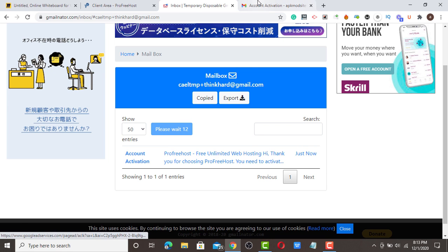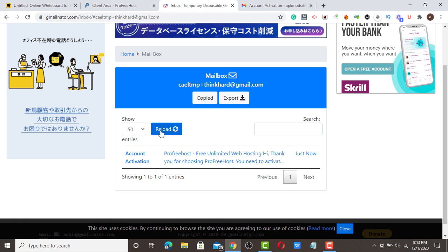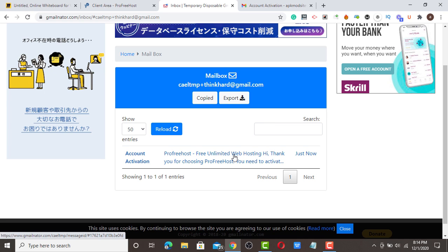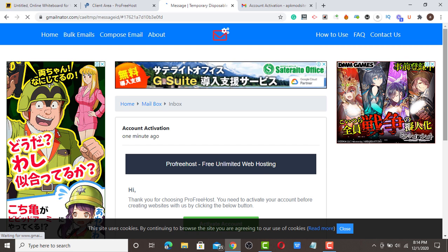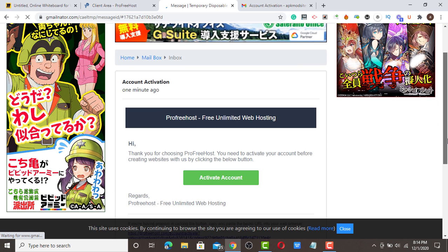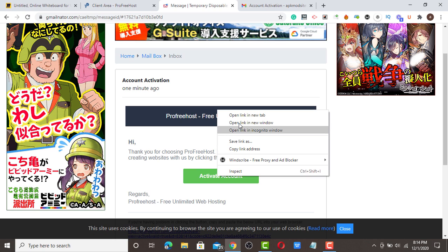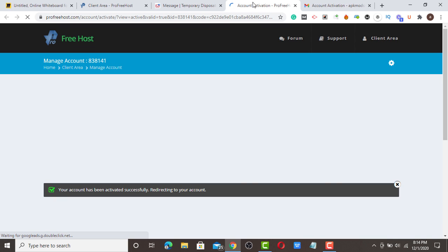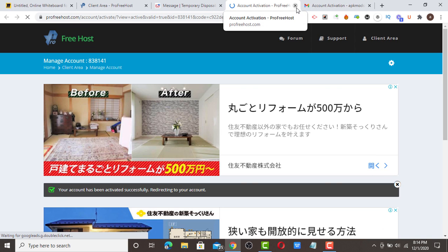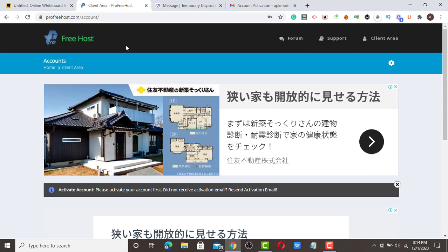Once you sign up, they're going to send you an email to activate your account. I will refresh this to get the email notification. If you use your valid email, they'll send a notification to activate your account. I'm going to click here to activate my account.